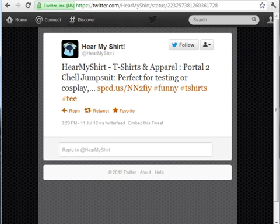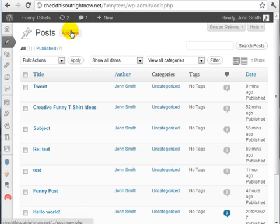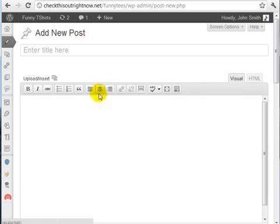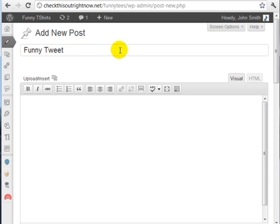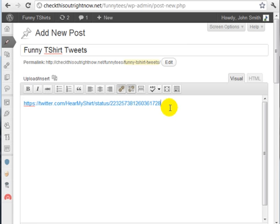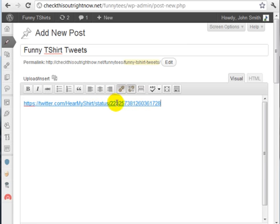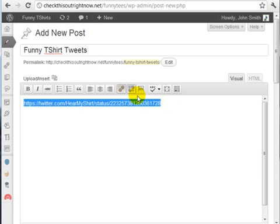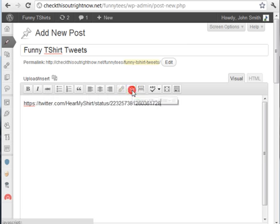To do that, I just need to go to the WordPress dashboard and click on add new, or you can add it to an existing post. We'll call this 'funny t-shirt tweets' and I'll put the URL here. Keep in mind that this is not going to work if it becomes a clickable link, so you're going to need to highlight it and remove the clickable link, so it looks like this.